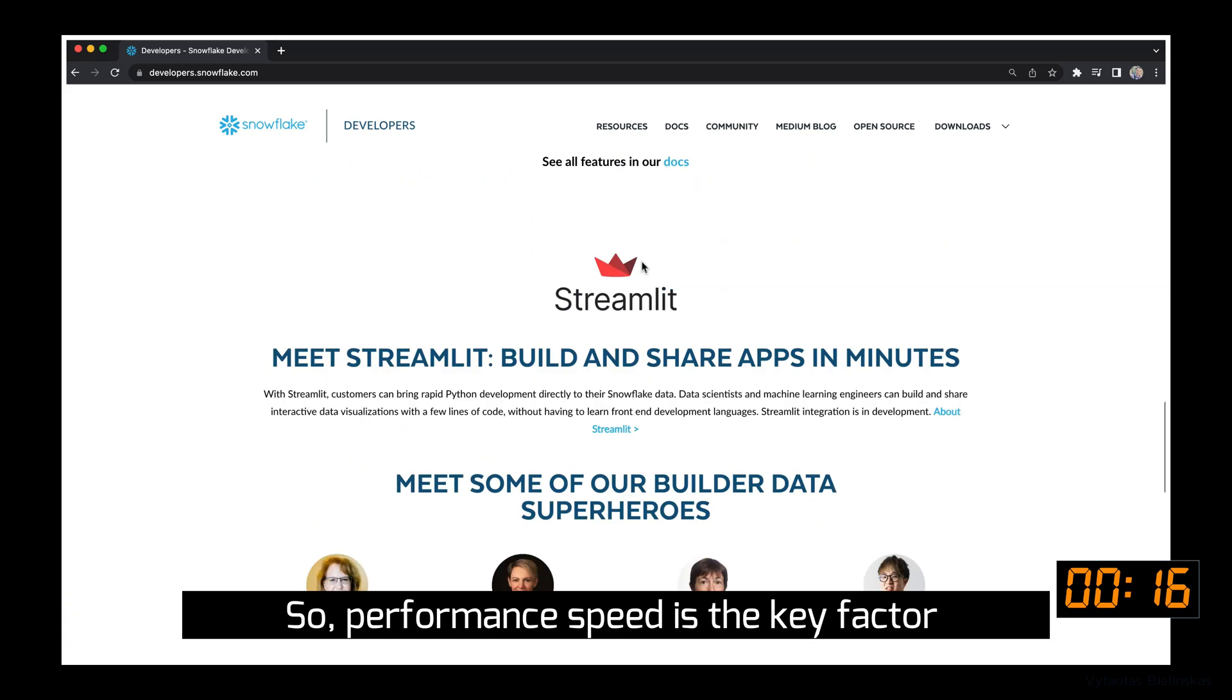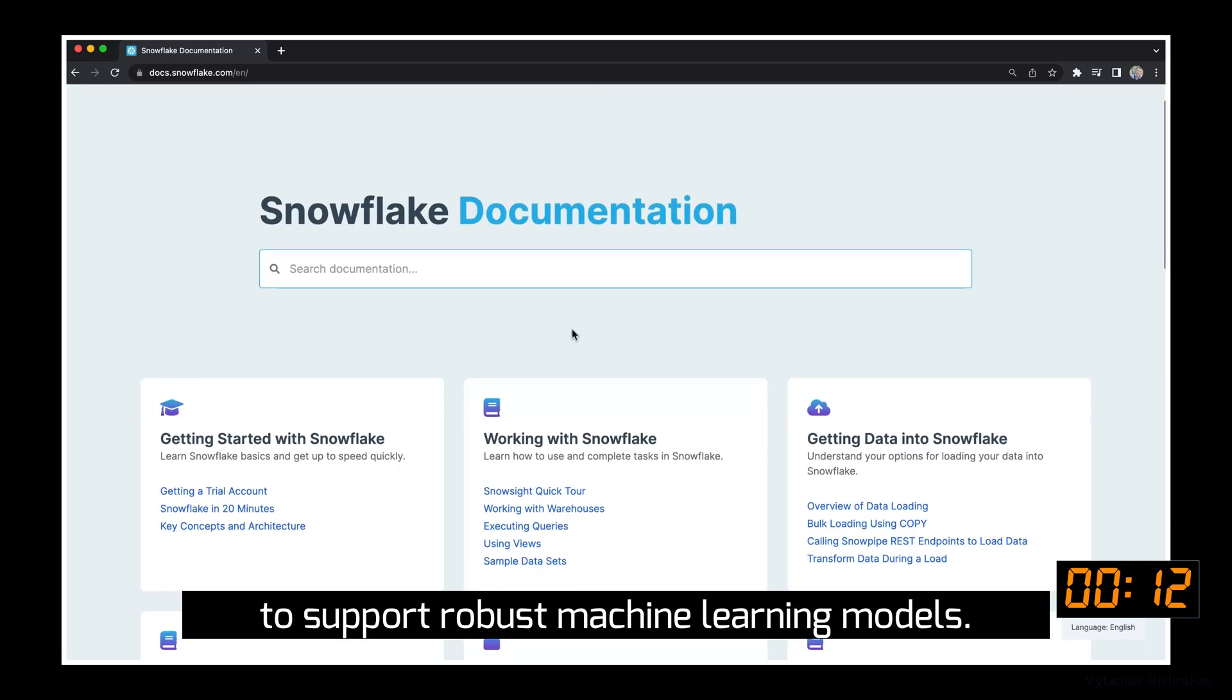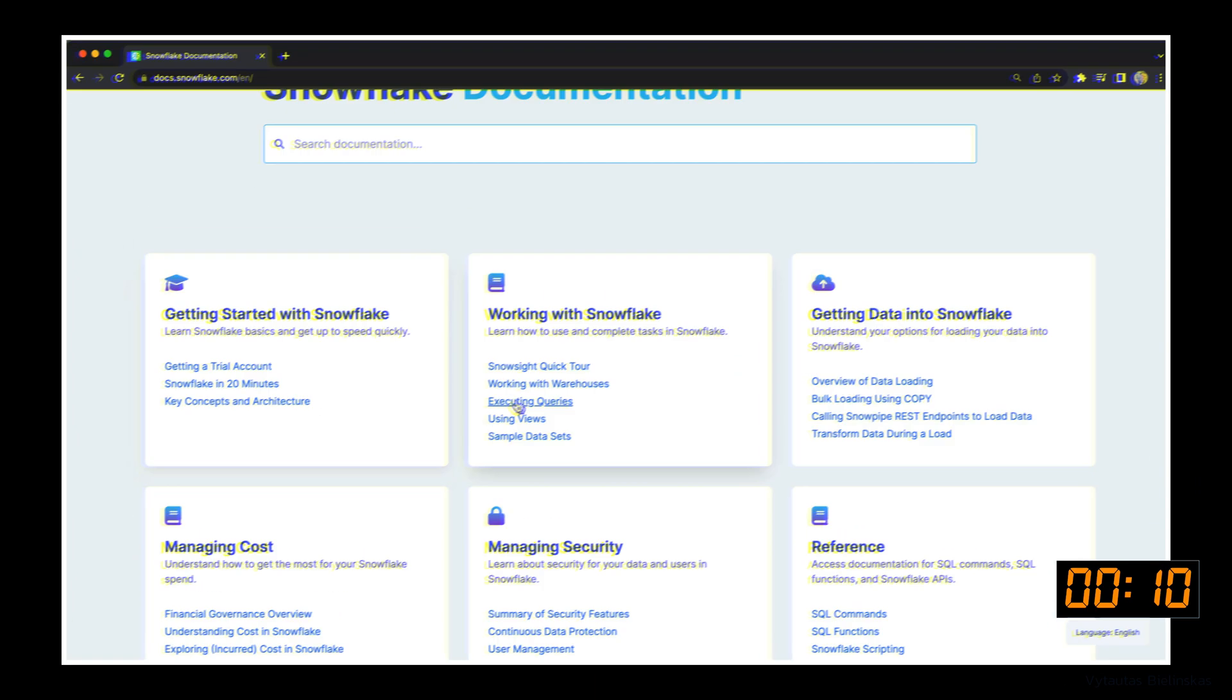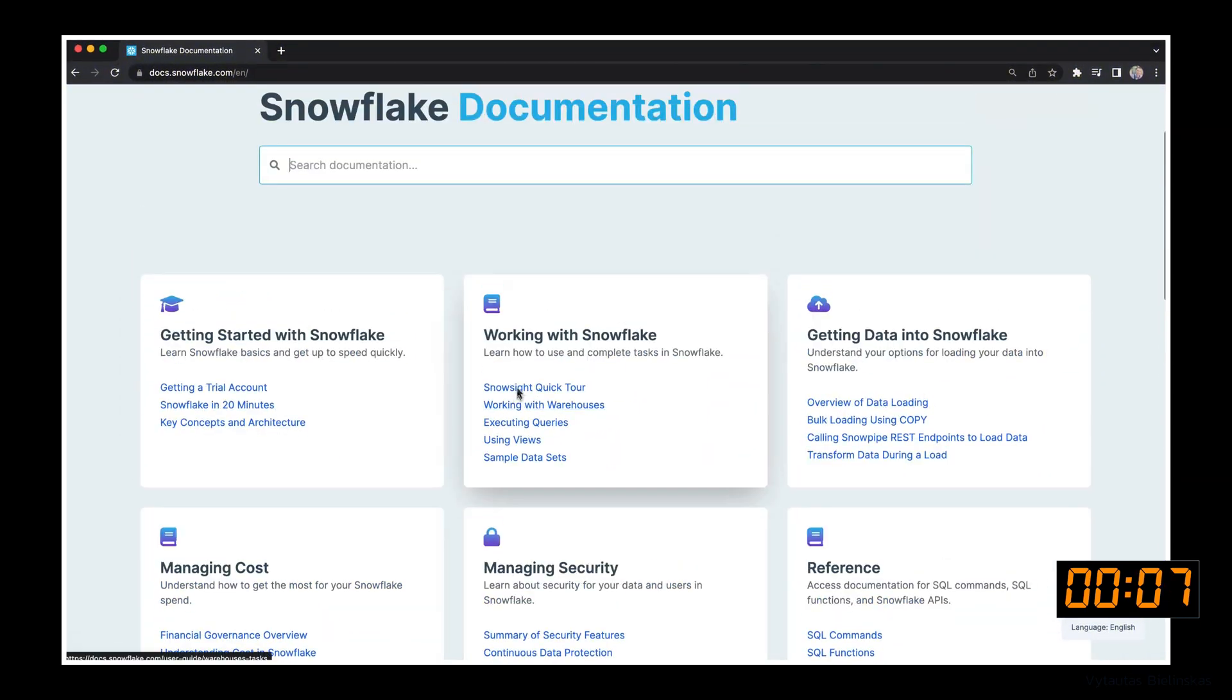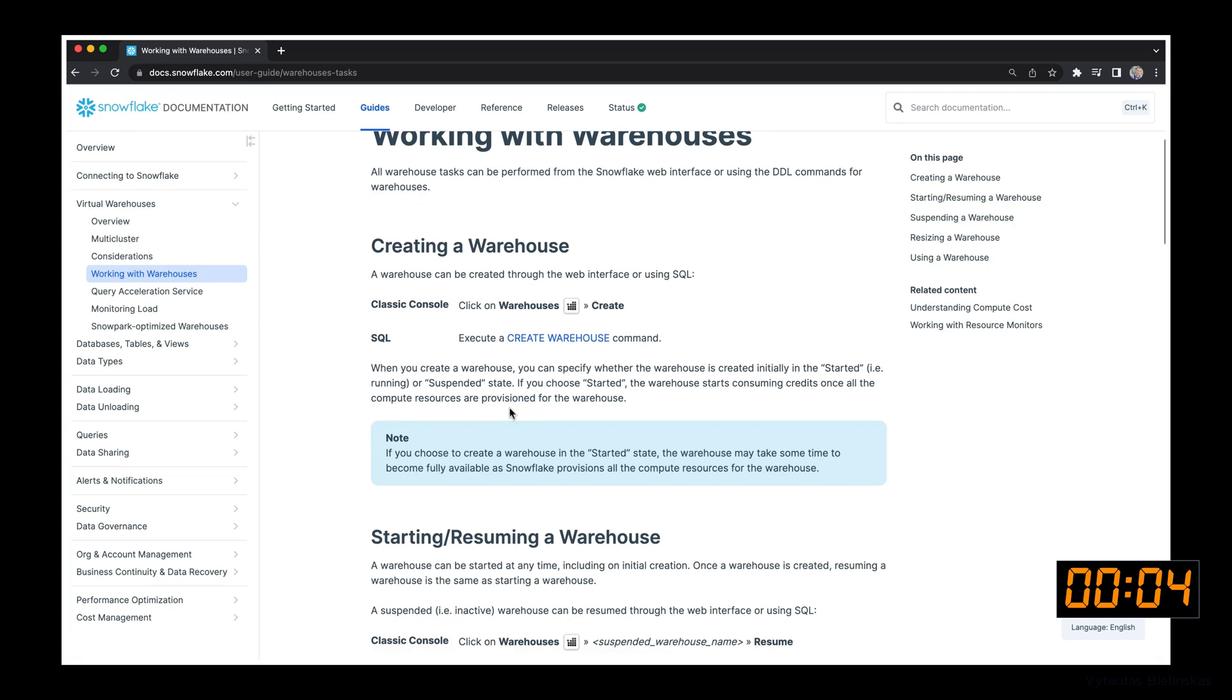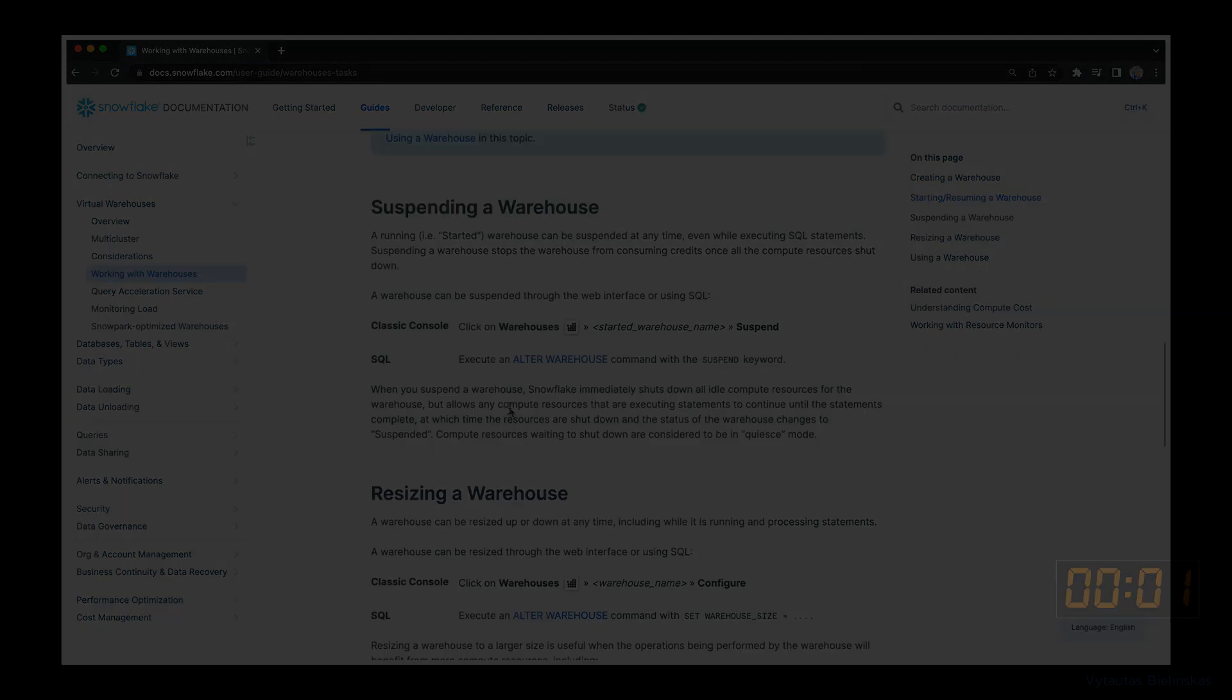Performance speed is the key factor to support robust machine learning models. Let's go to the first Snowflake tutorial if you have no experience before. Three, two, one, let's go!